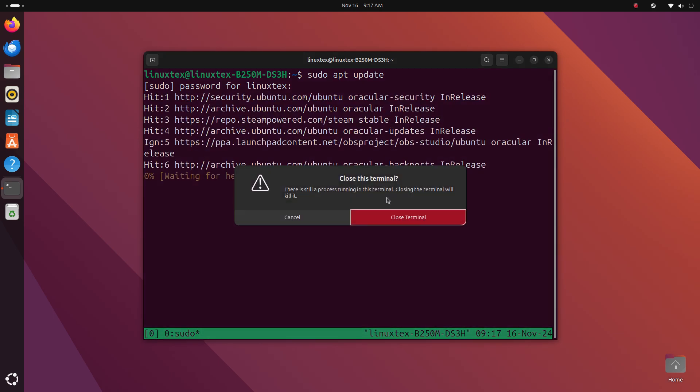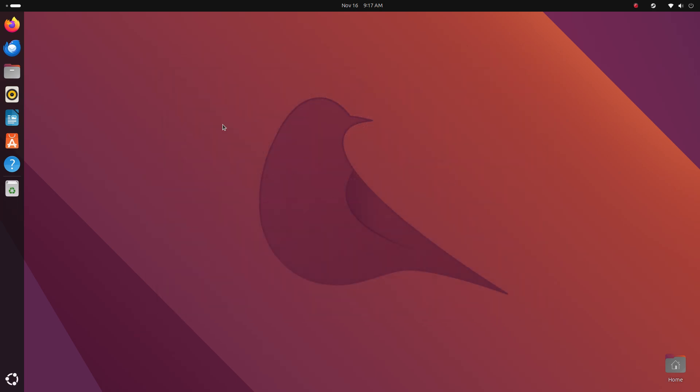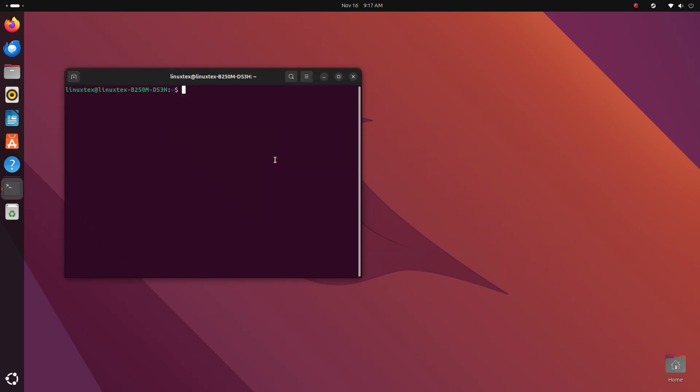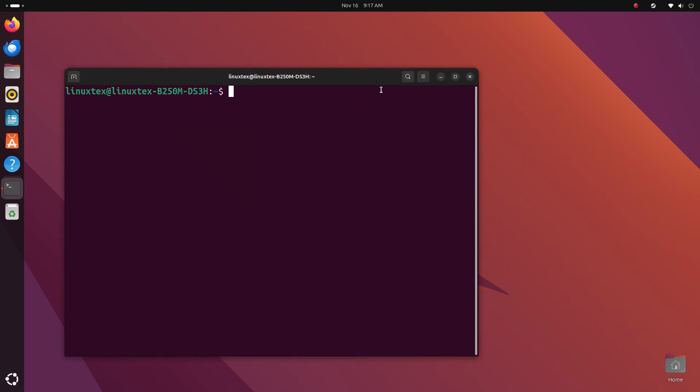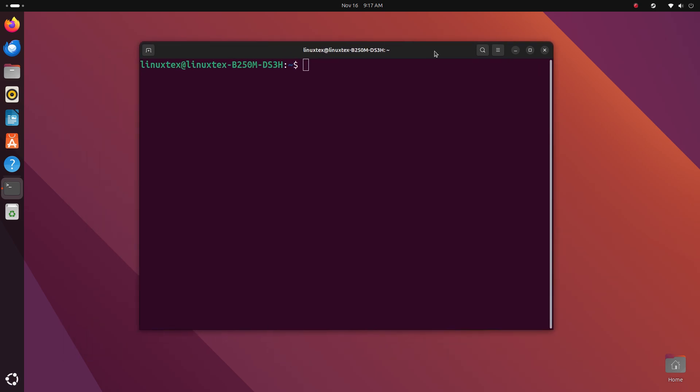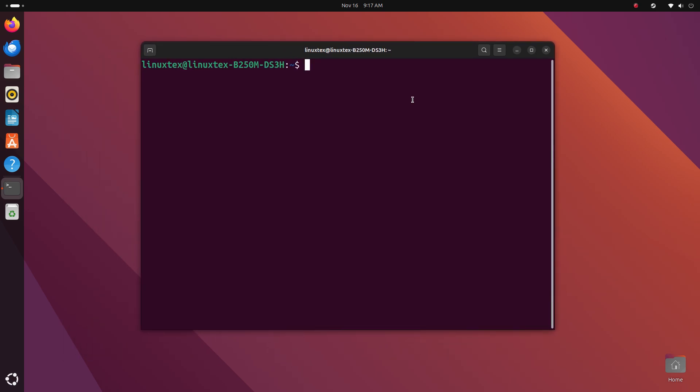And while it's running, oh no, I closed the terminal by accident. Now this is the beauty of Tmux. When you close the terminal, Tmux preserves your session and in fact keeps it running in the background.